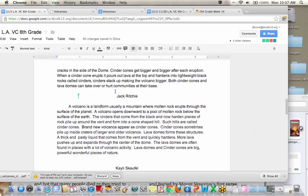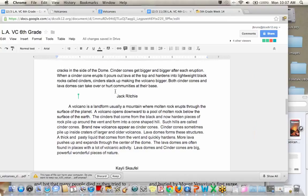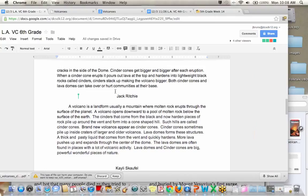A volcano is a landform, usually a mountain where molten rock erupts through the surface of the planet. A volcano opens downward to a pool of molten rock below the surface of earth. The cylinders that come out of the black and now hardened pieces of cylinder cones. Brand new volcanoes appear as cylinder cones. Cylinder cones sometimes pile up inside craters that are larger and older volcanoes. Lava domes forms these structures. They can paste the liquid that comes from the vent and quickly hardens. More lava pushes up and expands through the center of the dome. The lava dome often found in places where with lots of volcanic activity. Lava domes and cylinder zones are big and powerful, big, powerful, wonderful pieces of nature.